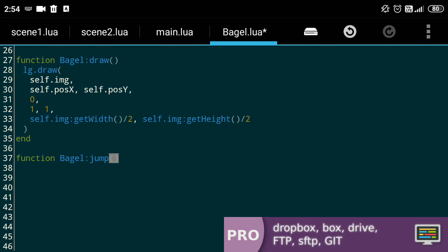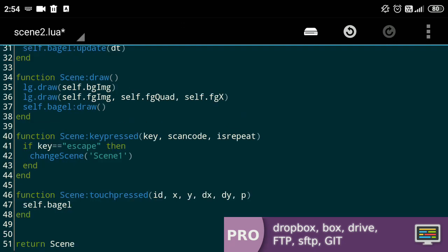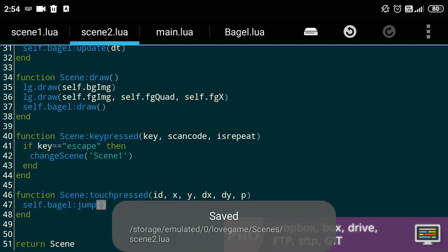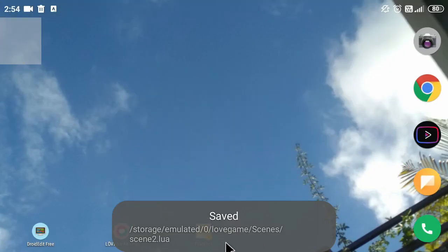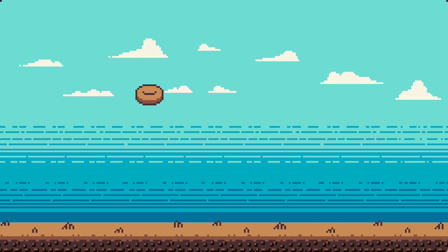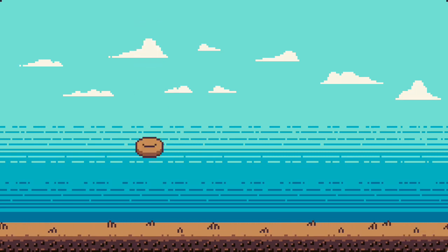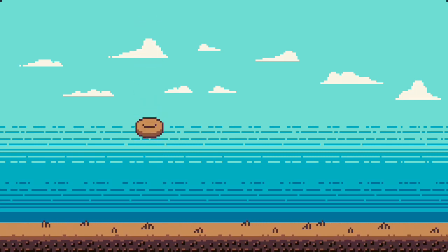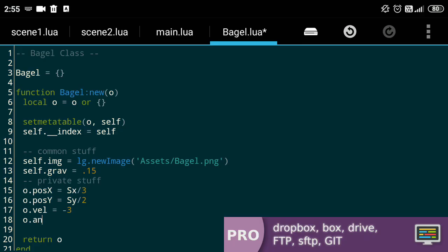Let's define another function jump that sets the velocity to a given value and call this function in the touch input function of our scene. Do note that we're using the colon instead of a dot because we want to pass the bagel object itself to the function. Good jolly, our bagel can jump!